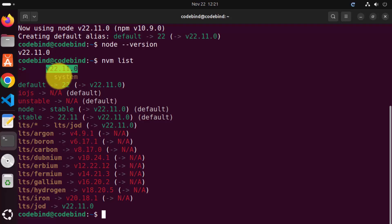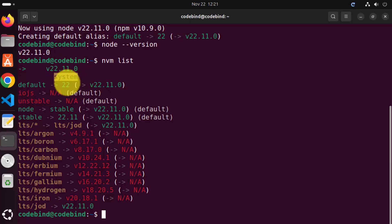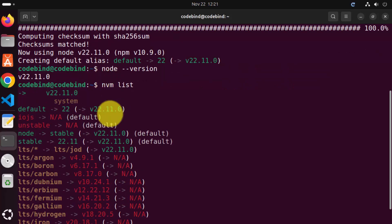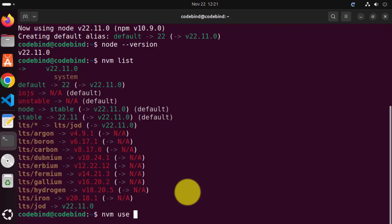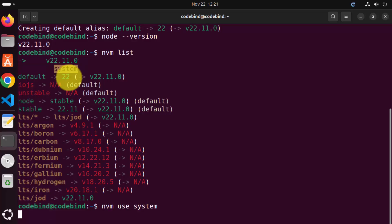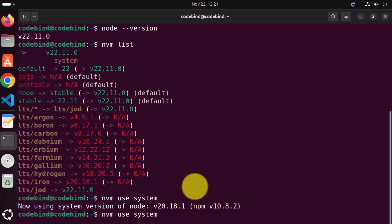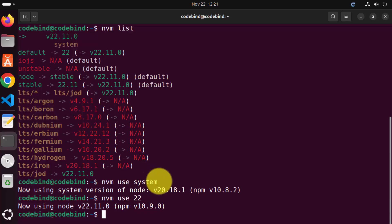Right now you have two versions installed on your Ubuntu operating system — one via NVM and one is the system node version which is Node 20. In a similar way, you can install multiple versions of Node.js and switch between them using the command line. To switch between node versions, use the command nvm use followed by the version you want. For example, write nvm use system to switch to the system version which is Node 20, or nvm use 22 to switch to version 22.